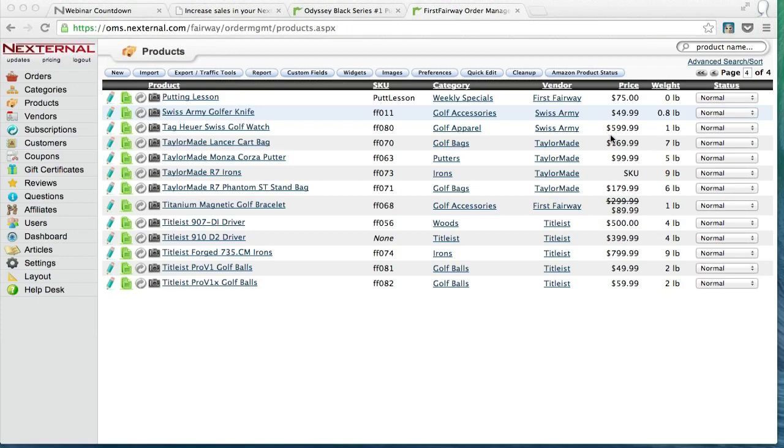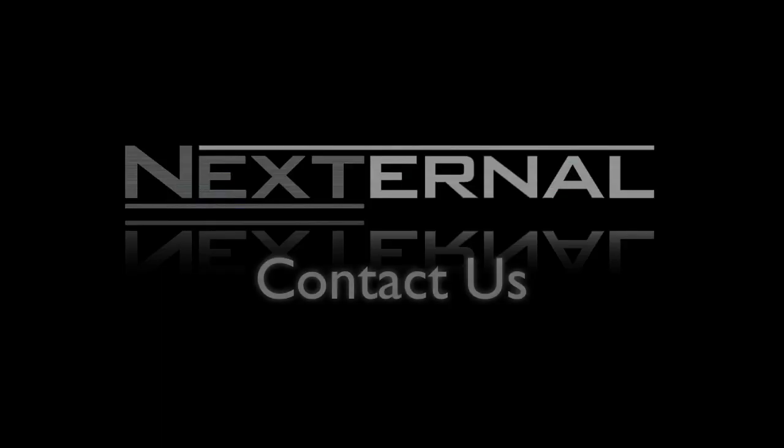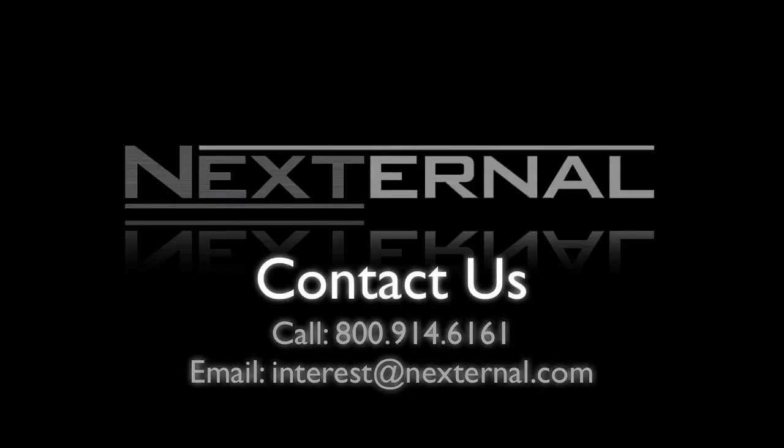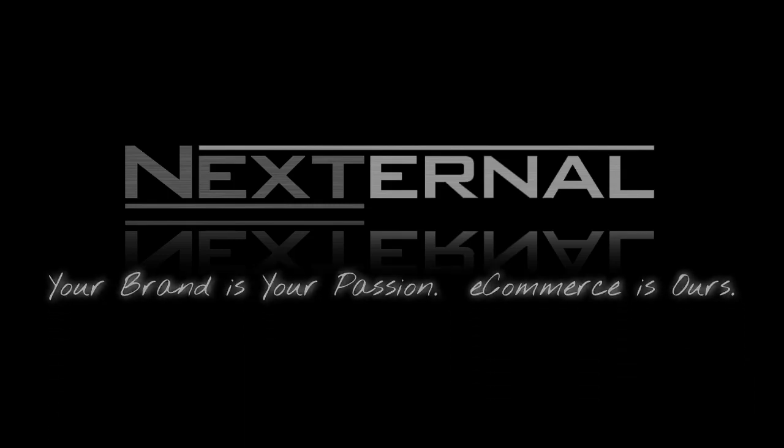We definitely look forward to helping you utilize triggers in the future. Have a great day. Thank you.